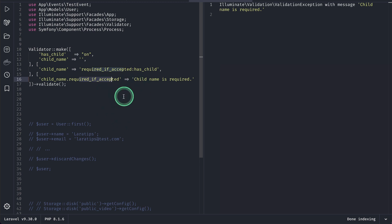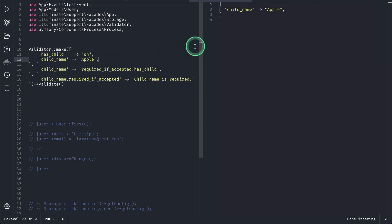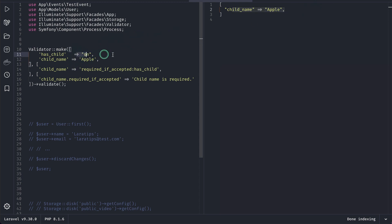Now let me just remove this and try to run then we'll get that the child name is required and it is coming from this because we are modifying the message for this required if accepted. So whenever this validation fails then it will return this child name is required and let me again write here apple then again it will give me this child name apple because we have on over here and this validation passes.